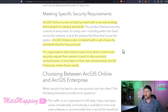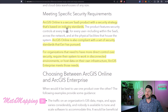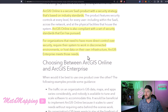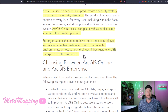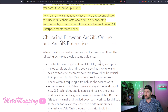Security requirements also come into play when choosing Online or Enterprise. Online is a secure SaaS product with a security strategy based on industry standards and compliant with a set of security standards. However, if you have more specific security needs — like needing an environment behind a firewall — this is where ArcGIS Enterprise can come into play.